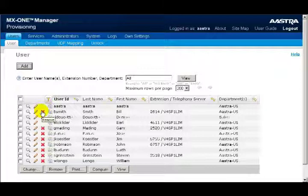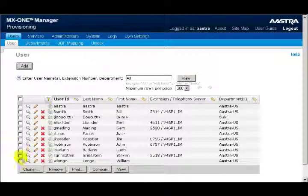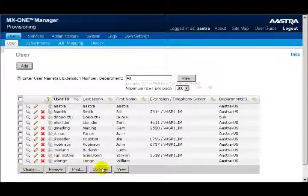There's also a checkbox next to each name. You can select one user or multiple users. Then you would click on one of the five buttons at the bottom of the screen: Change, Remove, Print, Compare, and View.